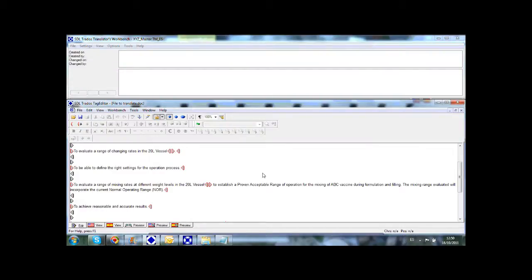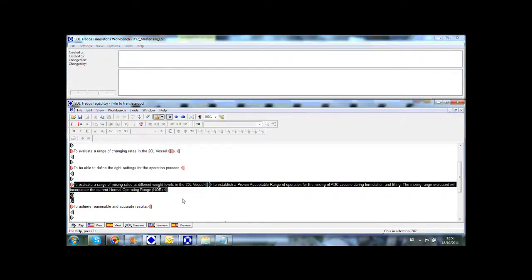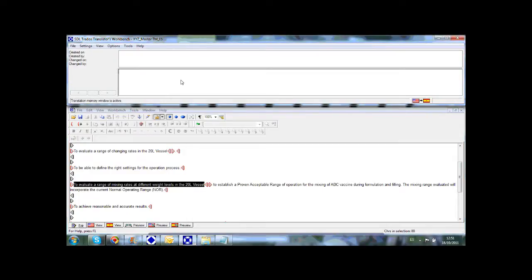Let's take a look now at the actual process of translating a TTX file using a translation memory. This is what a linguist would see when translating a Tag Editor file using Trados. The window below displays the Tag Editor file or TTX file with all the source sentences or segments that need to be translated. The window above shows the workbench environment that contains the translation memory that we have previously uploaded.